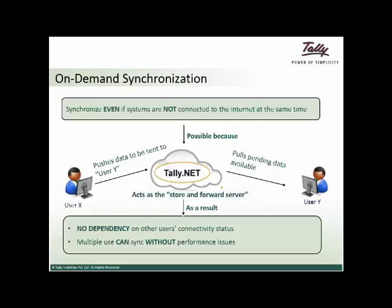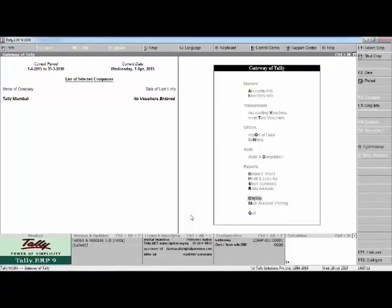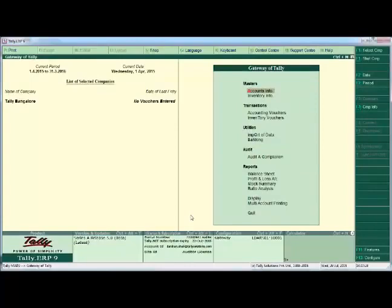This also provides another major benefit: multiple users or branches can synchronize without any performance hurdles, because it is no longer necessary to synchronize at the same time. Let us see this in action with Tally ERP 9 Release 5.0. For demo purposes, we have taken two instances of Tally ERP 9 — one representing the head office. Let us see how we do the setup.